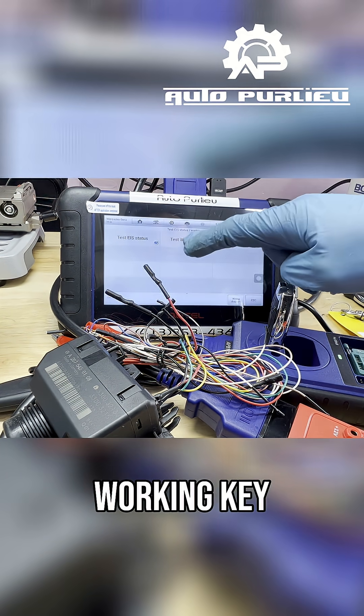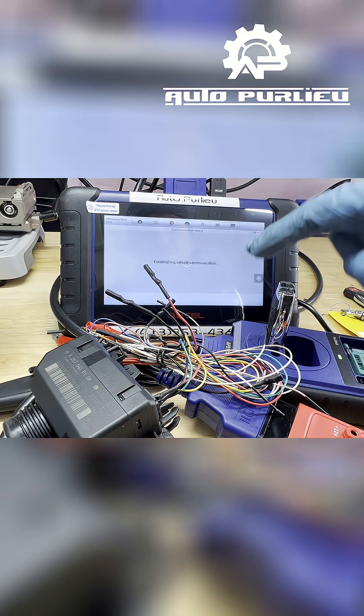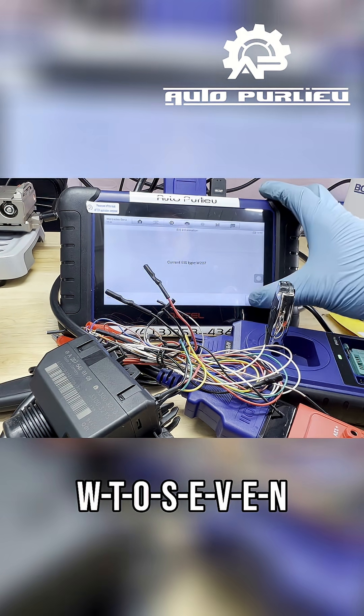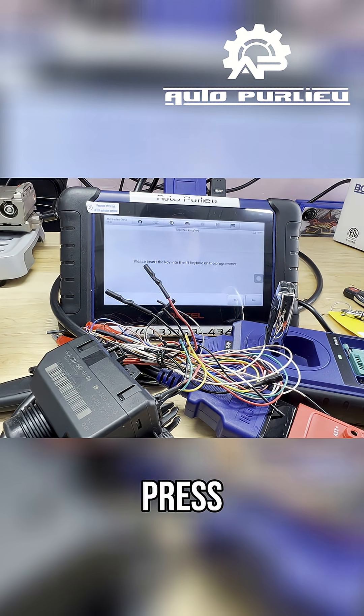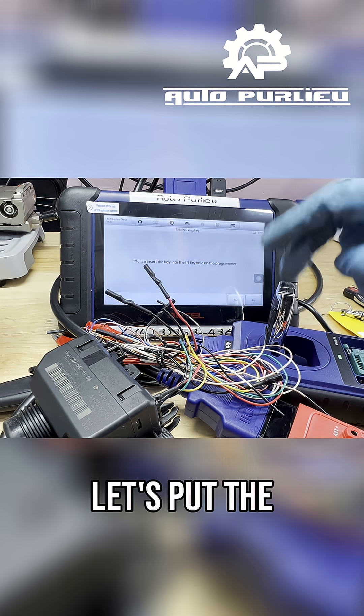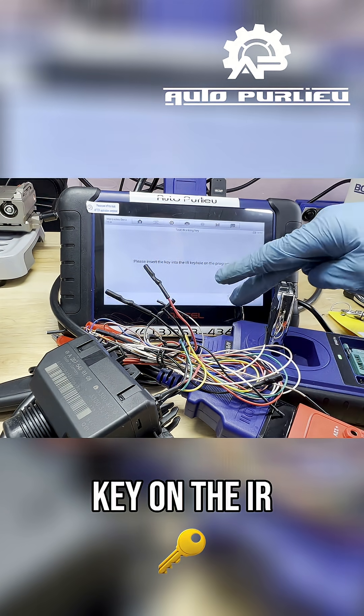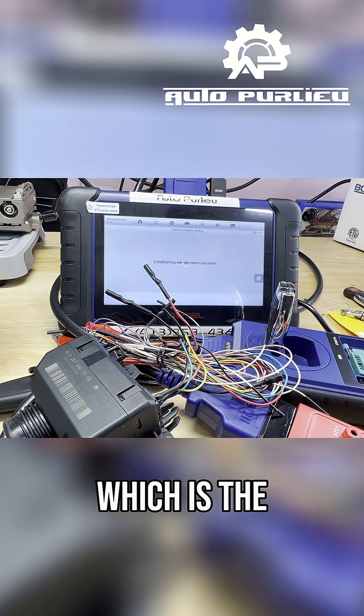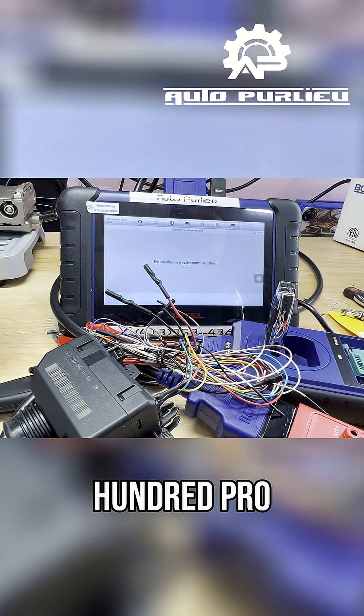So test working key. It's W207, press okay. Let's put the new key on the IR keyhole which is the XP400 Pro.